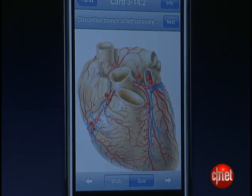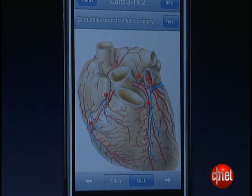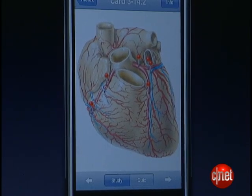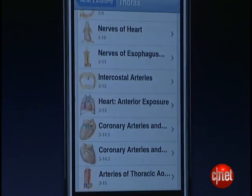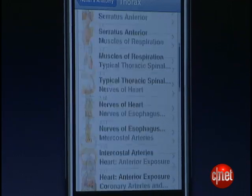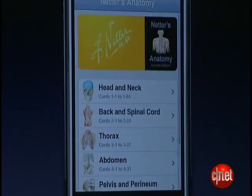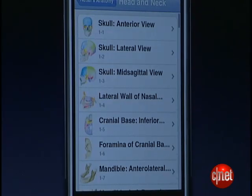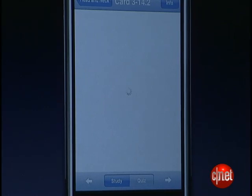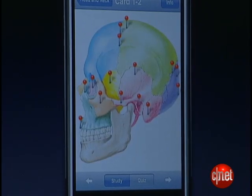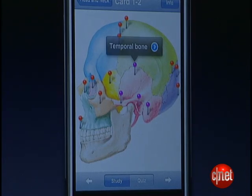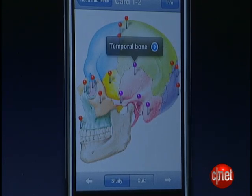We really believe that applications like this will provide unique and new opportunities for effective learning outside of the classroom. I witnessed this first hand in my teaching of brain anatomy when a student, after using a prototype of this application, said: 'Dr. Williams, I learned five new brain terms this morning while I was waiting in line for my latte.'